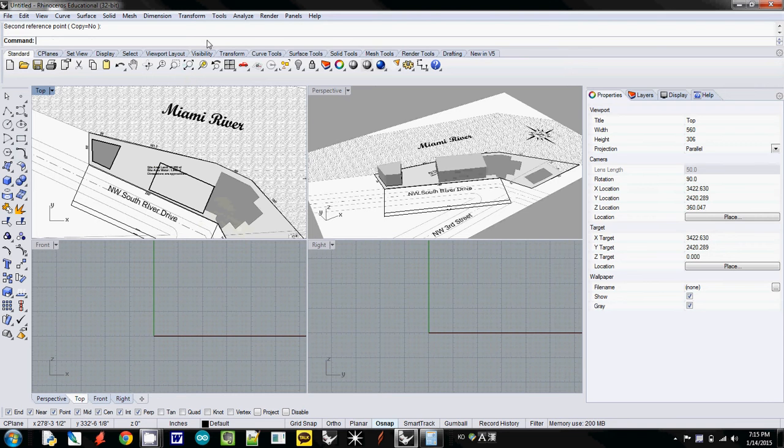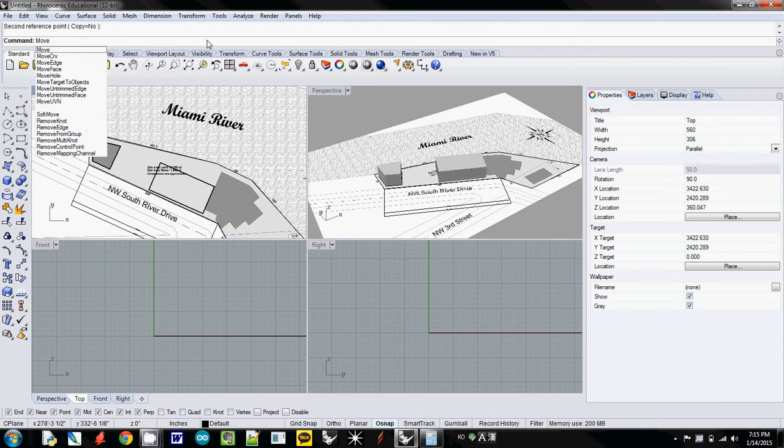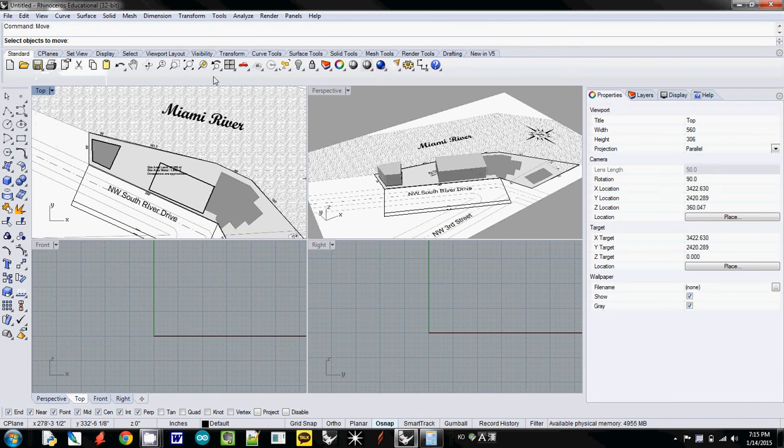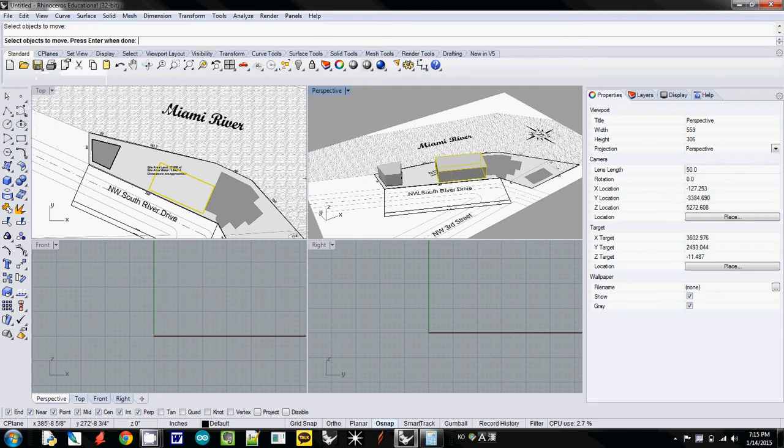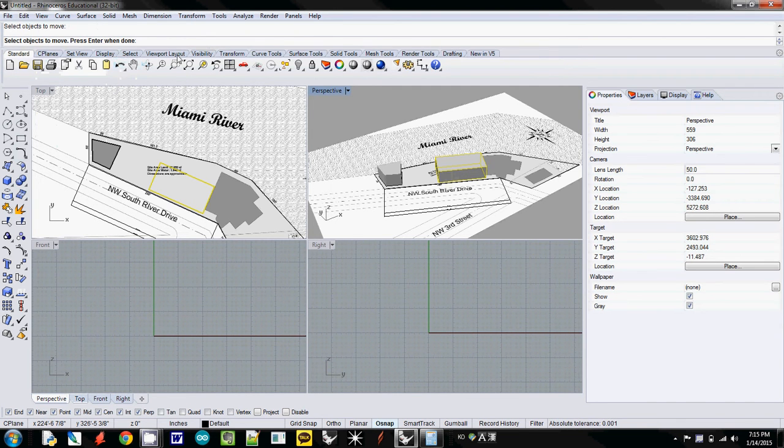To move it, I simply type move and enter. Again, select object to move. So I select it. Then it asks select, and then I press enter when done. So I hit enter.